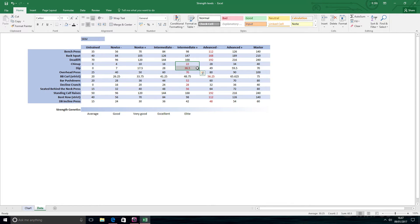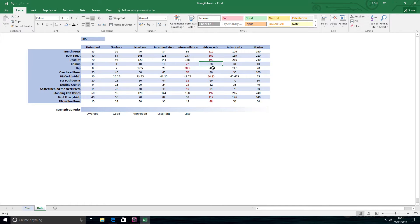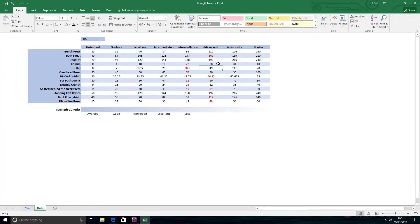Chin-ups and dips are very much influenced by body weight. Now as I start cutting towards my shows later in the year, these levels will no doubt move back up as I lose body fat.